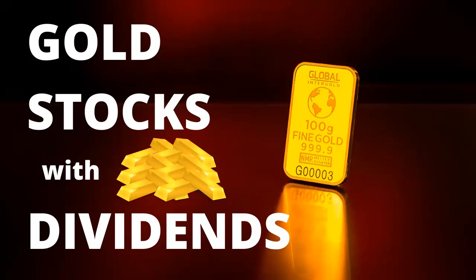Hi guys, Carlos here. I'm a small investor from Portugal, and in this video I'll be talking about gold stocks with dividends.